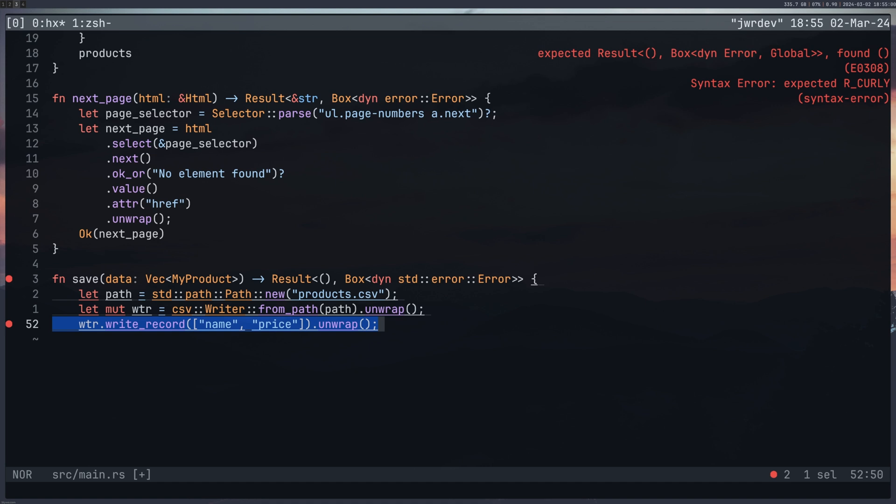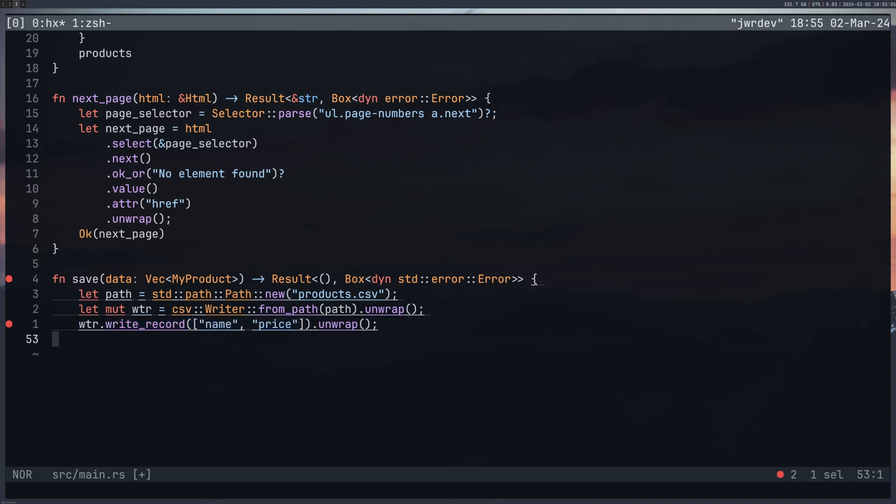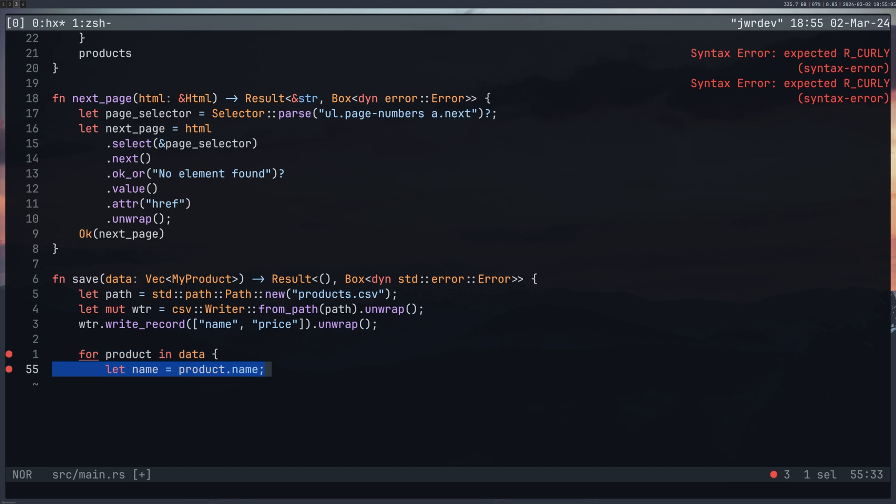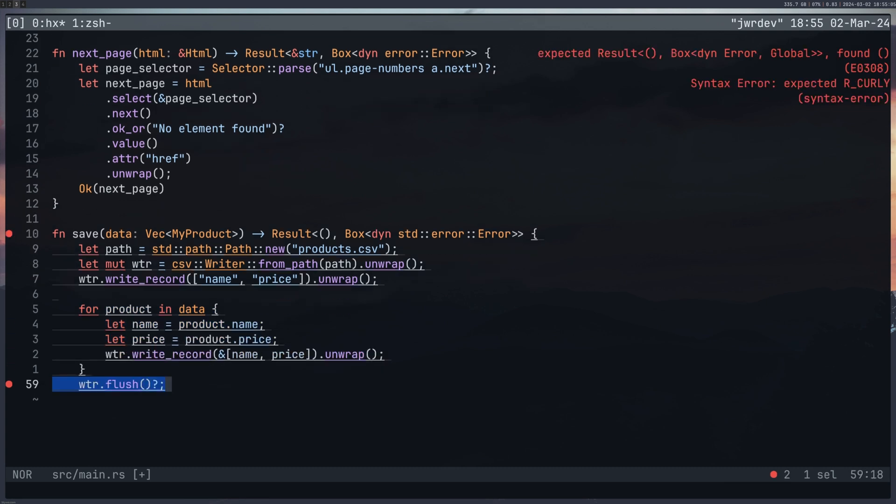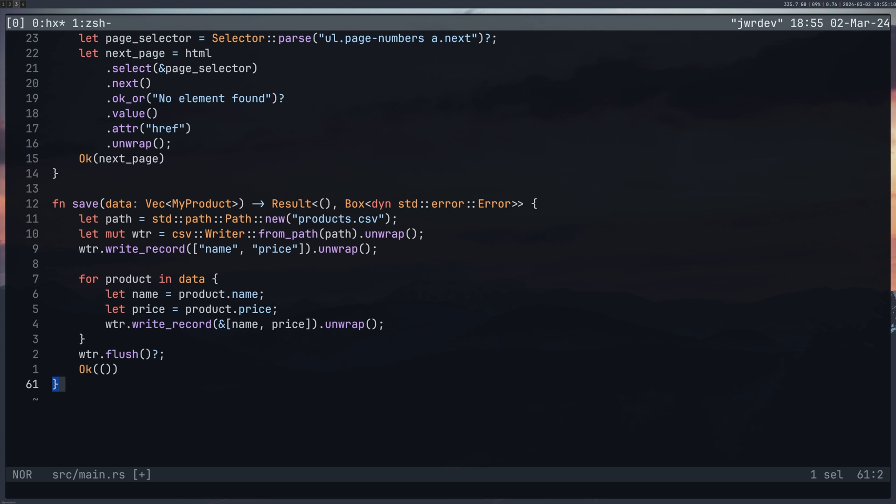And then we can loop through the data and write it to the file, then we call flush on the file to clear up the memory, I believe.